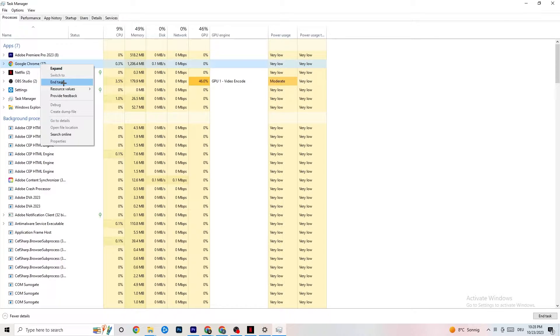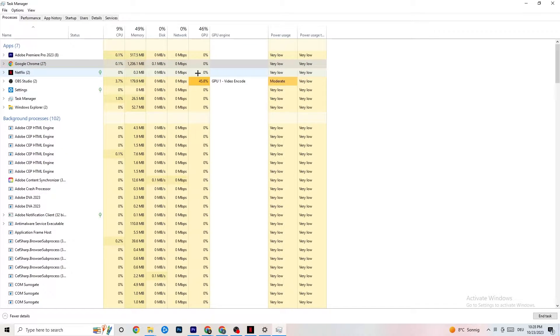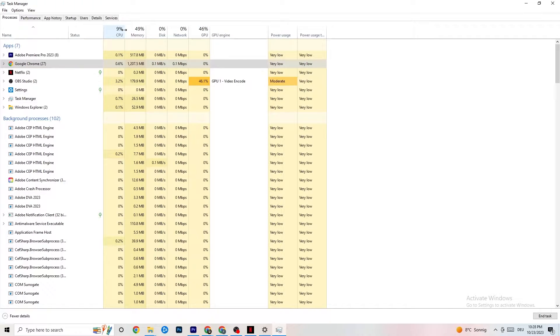Go through your apps and background processes that are not related to Windows drivers. For any app running in the background that you don't need, right-click it and hit 'End Task.' Do this for every application or background process that is taking too much GPU or CPU power.